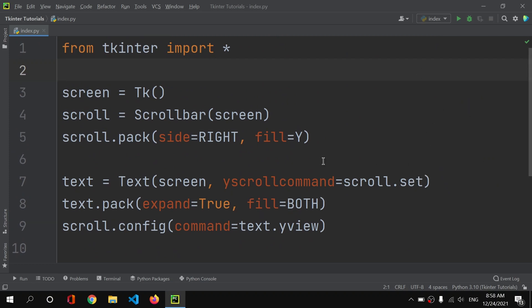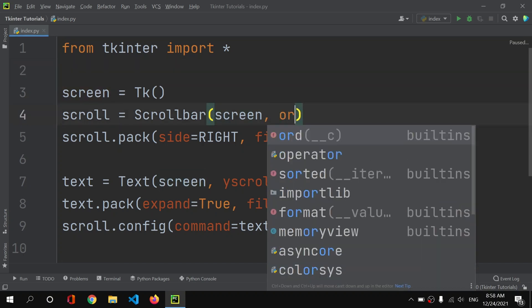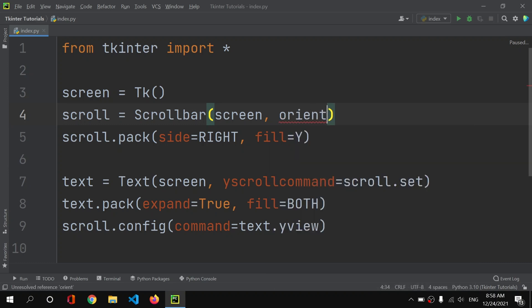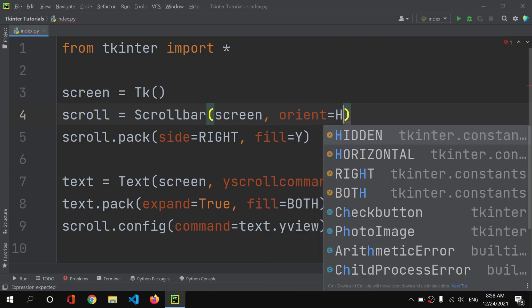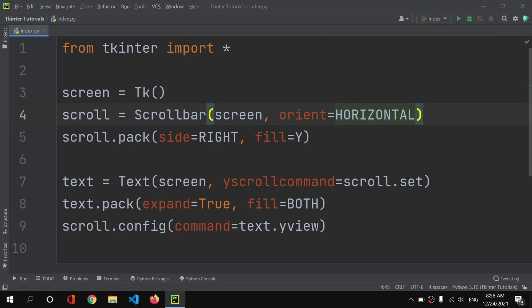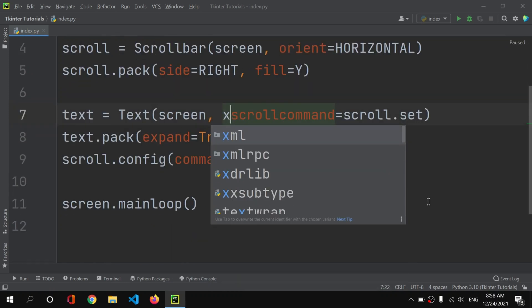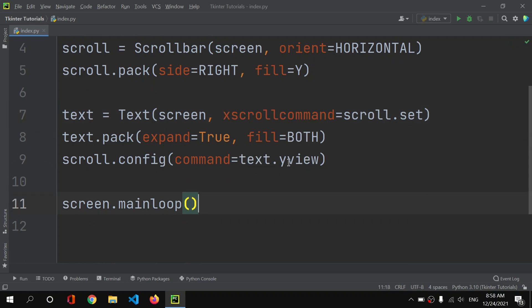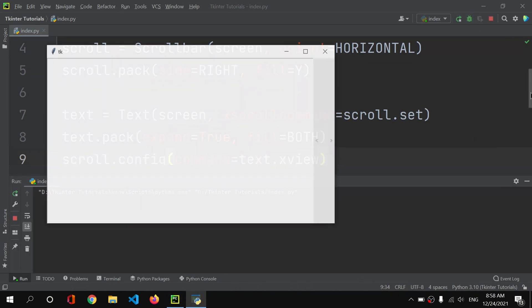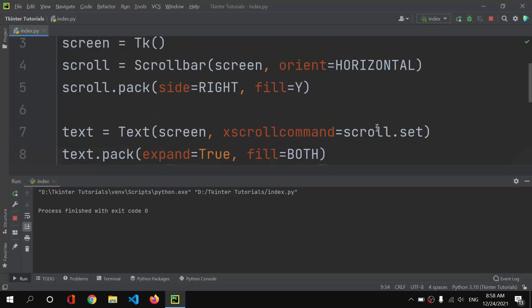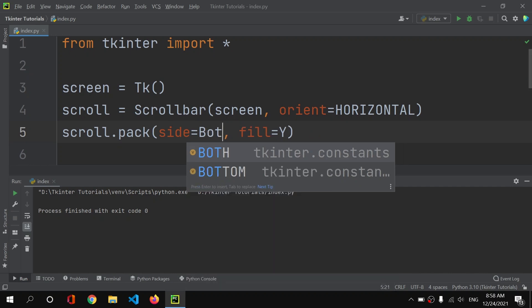Now let's try the same with a horizontal scroll bar. I'll add orient equals horizontal. Instead of yscrollcommand I'll set xscrollcommand, and instead of yview I'll set xview, because now we want to handle the x-axis of the widget. Let's run it — but the scroll area is still on the right, which we don't want.